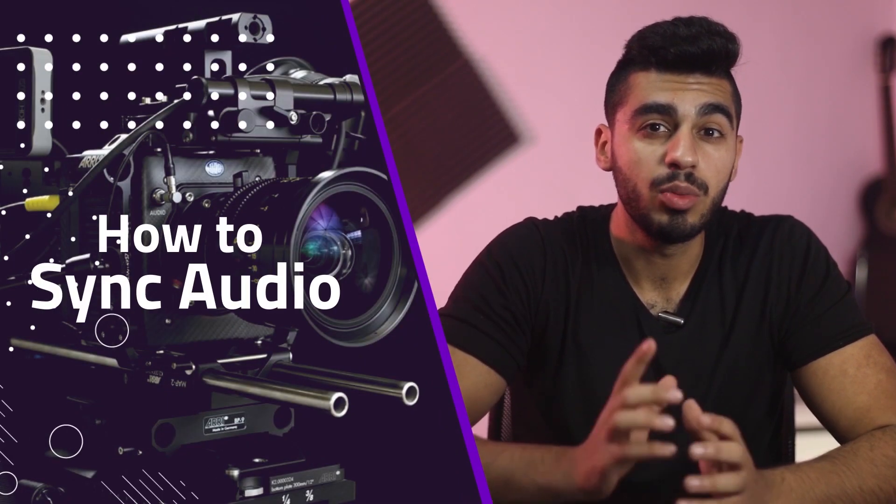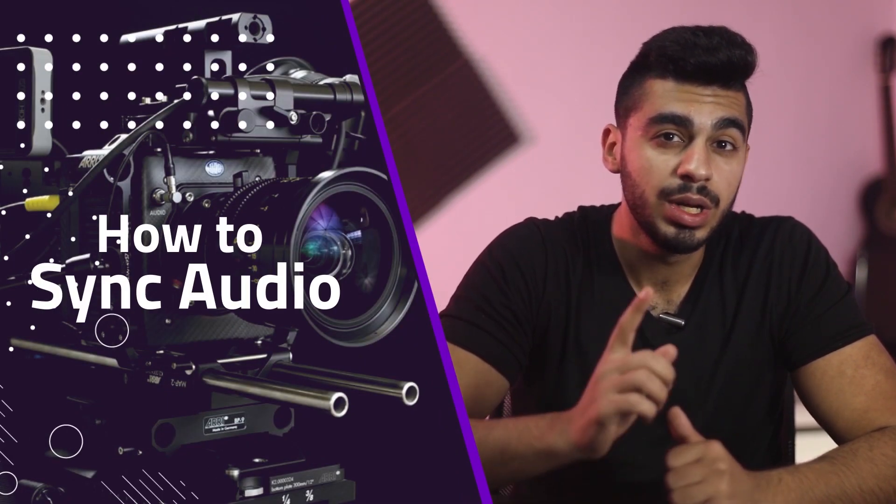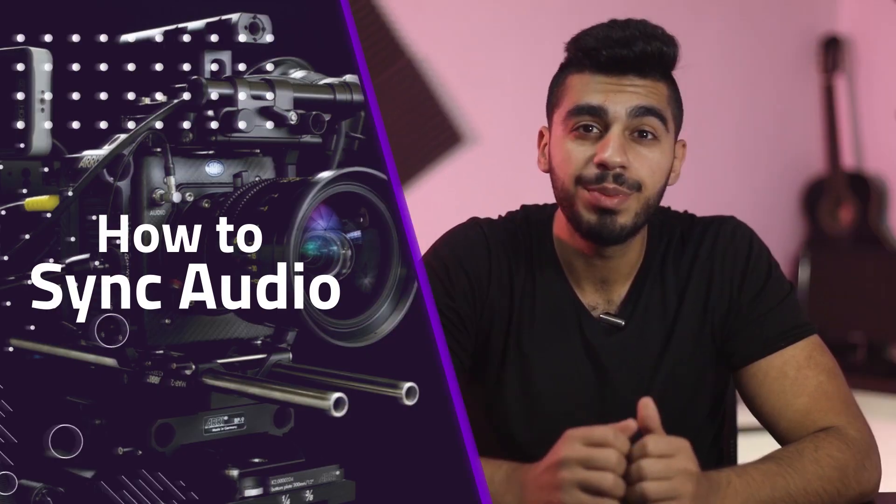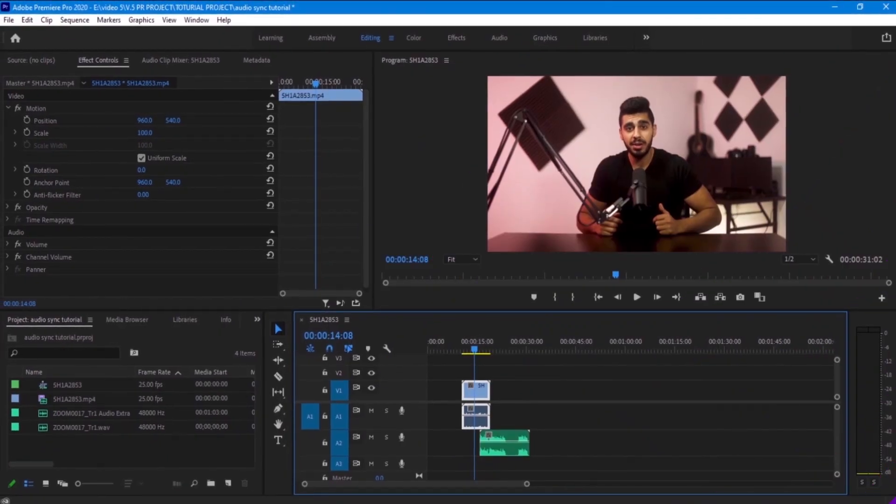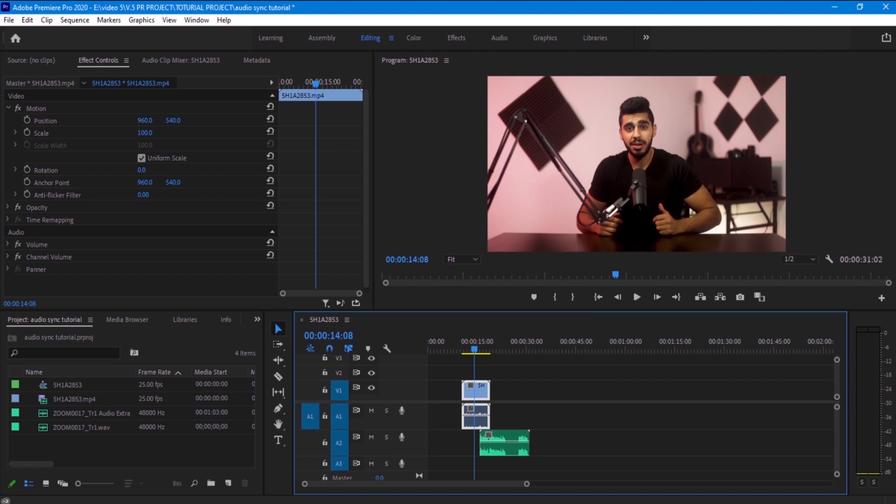Hi everyone, in this video I'm going to show you how to sync audio with your footage on Adobe Premiere CC. So without further ado, let's get started. I'm going to show you two ways of how to sync audio in Adobe Premiere Pro.